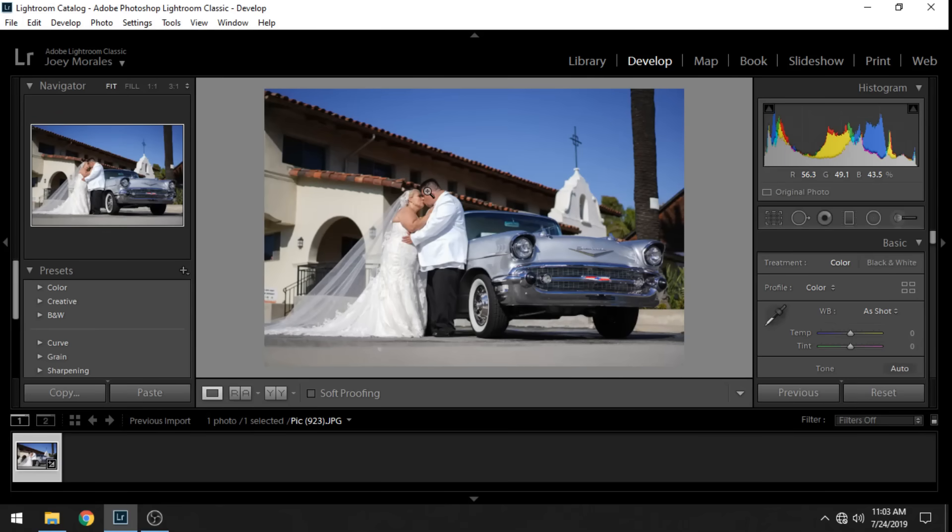Hey, what's up everybody? It's the Hyphen here and today I'm going to show you guys how to install presets into Lightroom Classic 2019.